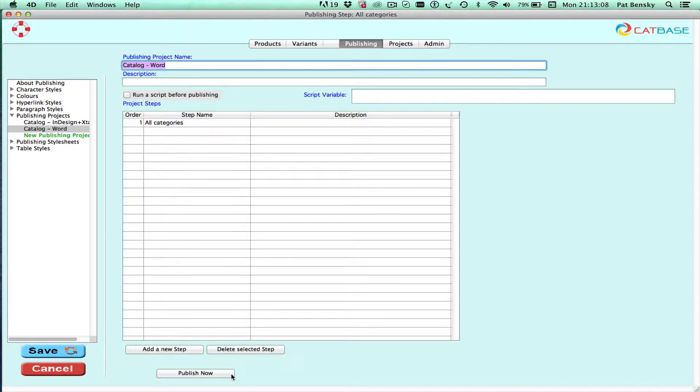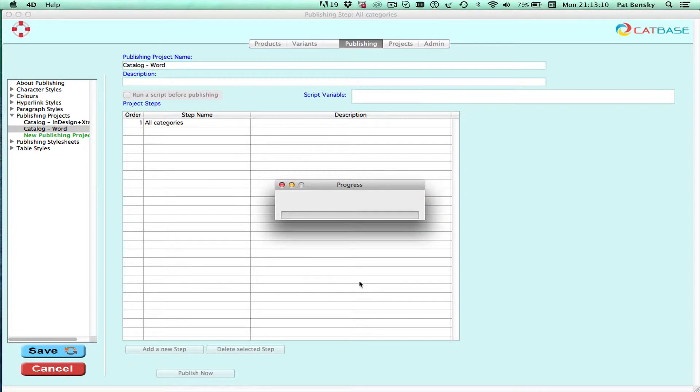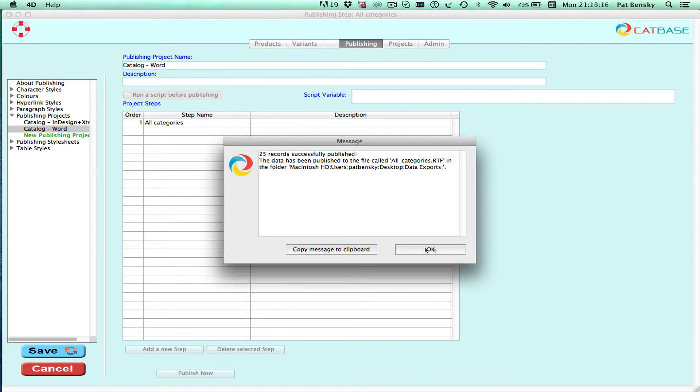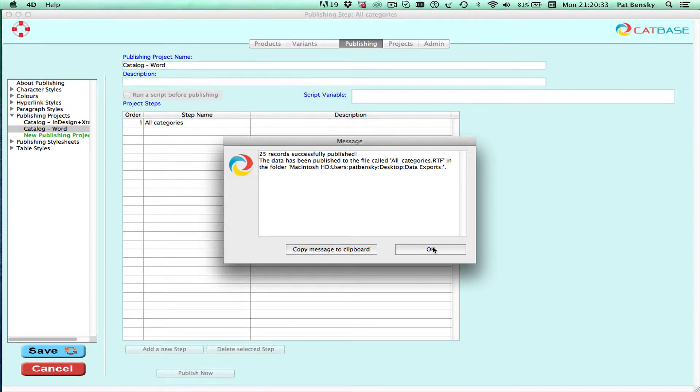So let's just go ahead and publish that. There we go, CatBase has created the RTF file with all the information in it.